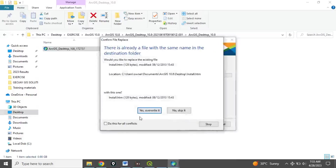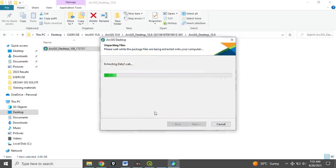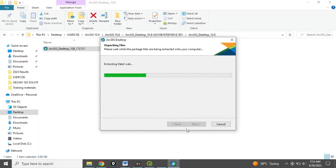Because I've installed it before on this laptop, that's why it's asking me this. I'll select 'Do this for all' and overwrite everything. It's extracting the data and this will take a while, so just be patient. This is the process of installation.